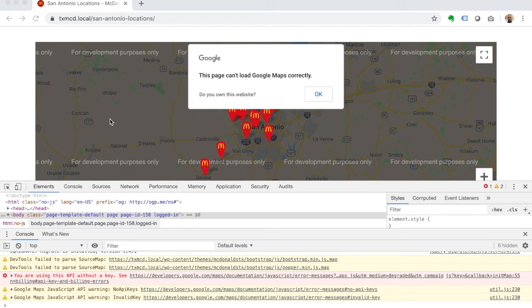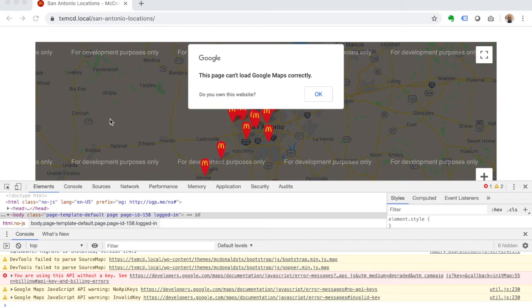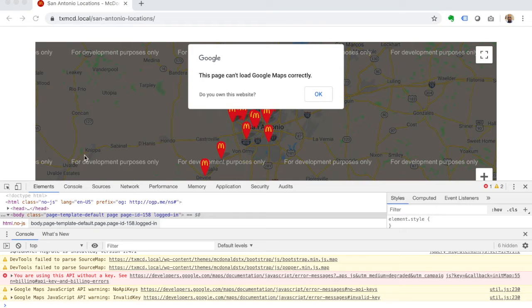For clients like this McDonald's franchise example, they want to have people find their different locations - it's a big feature of their website. So for this not to work is a big deal. It's an easy fix, and I'm going to show you how to do it.